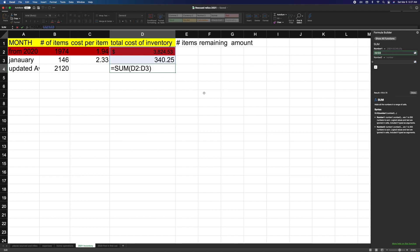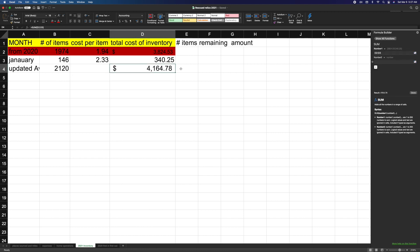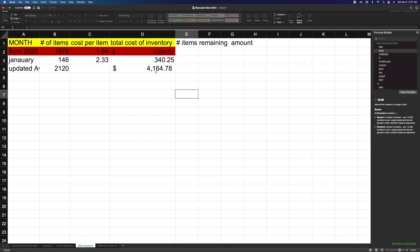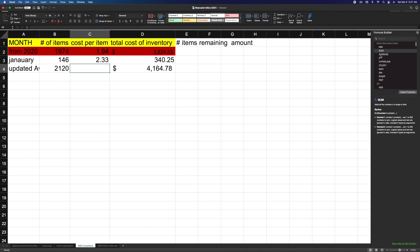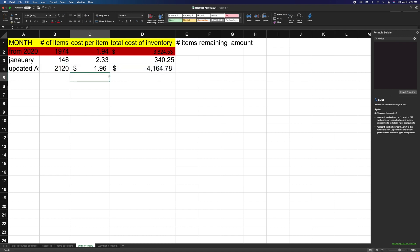Okay, so now we'll take this number divided by, put that there. And go divide, divide, divide. Where's my divider? Divide. This number. Oh, $1.96. Okay.